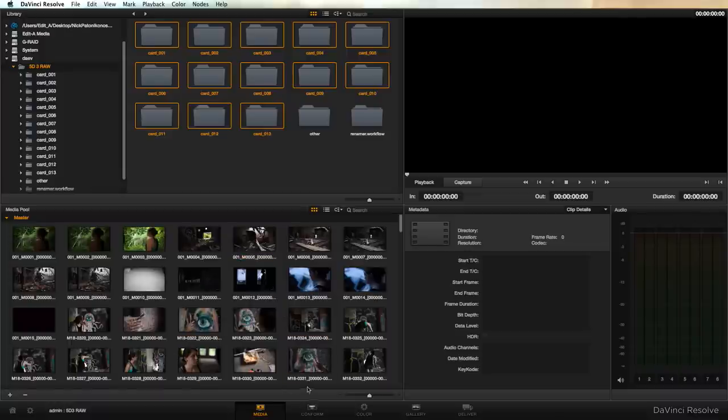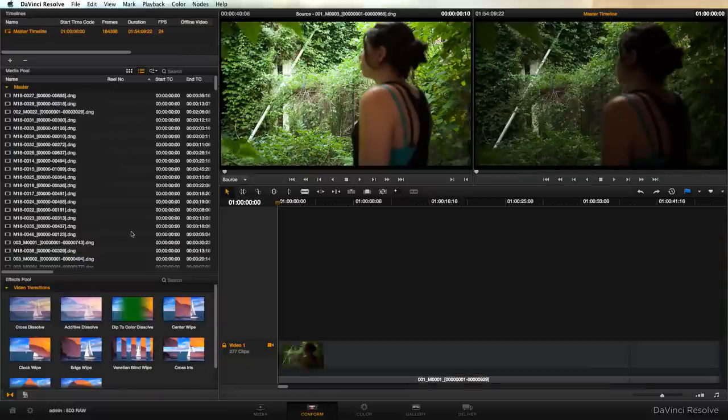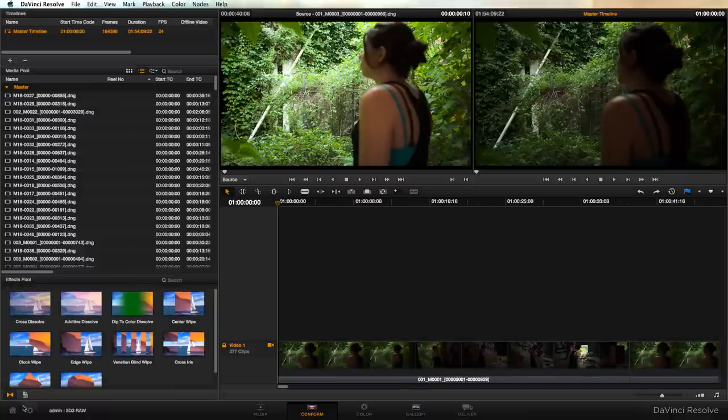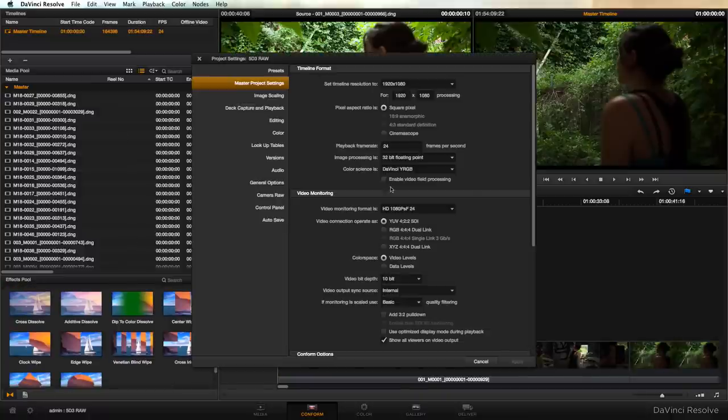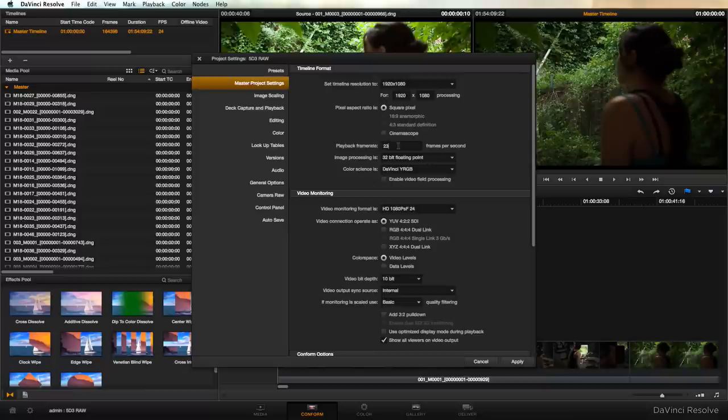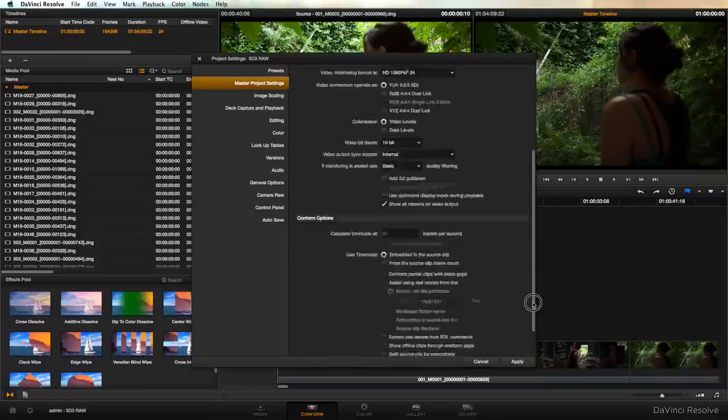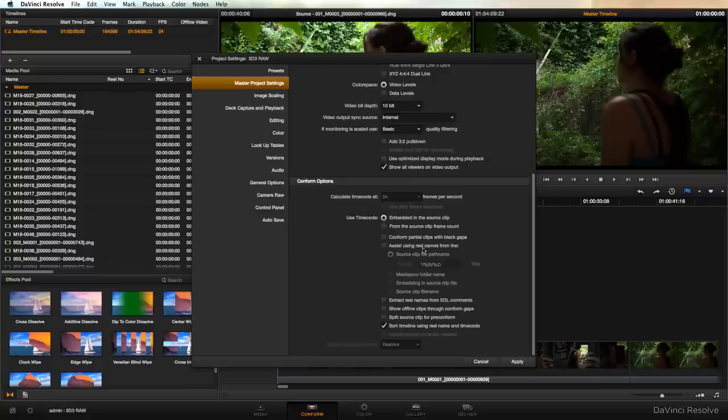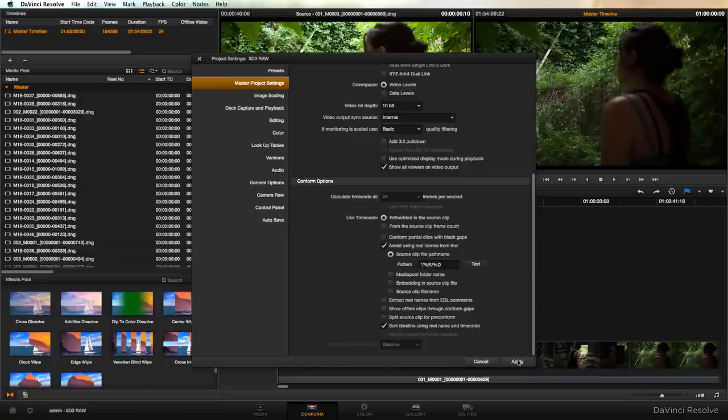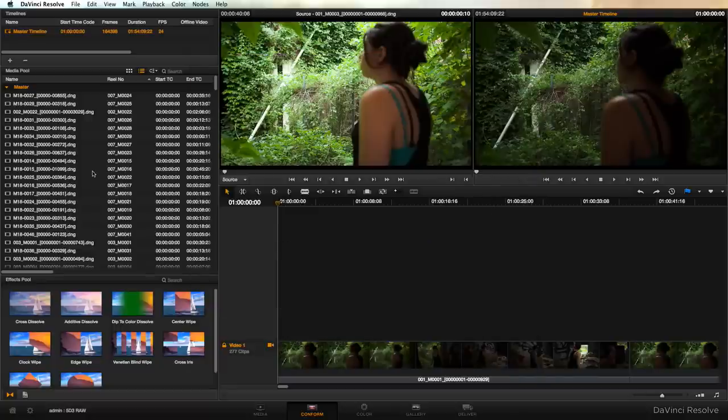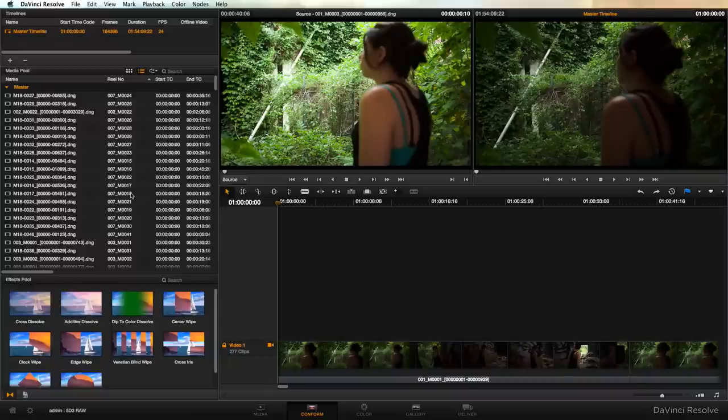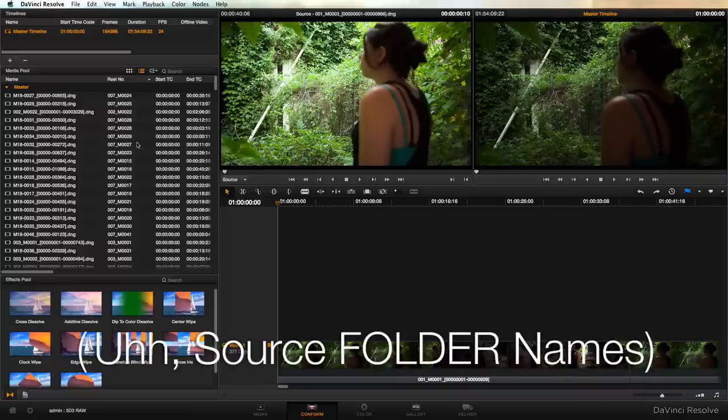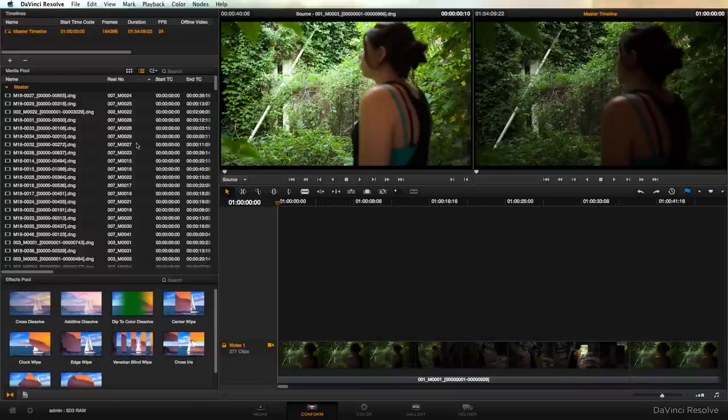The magic really happens down at this little gear icon at the bottom left. I'm going to click on that. I usually select my playback frame rate to be 23.976. Scroll down and we see this almost hidden little checkbox that says assist using reel names from the source clip file path name which is what we want. So we'll go ahead and apply that and hit cancel and you can see that Resolve has actually created new reel names or reel numbers from the source file names that contain our Cinema DNG sequences.